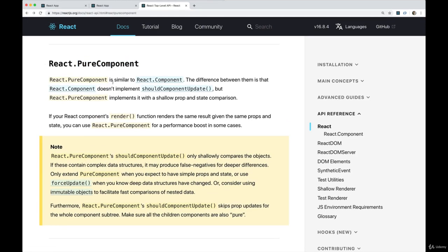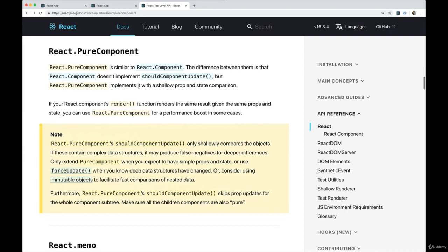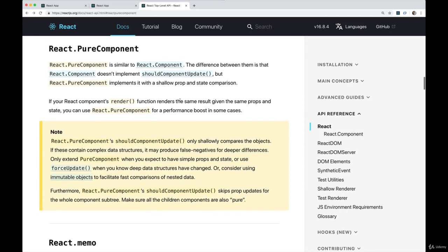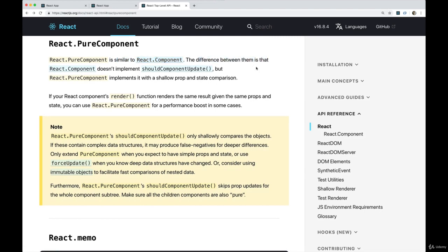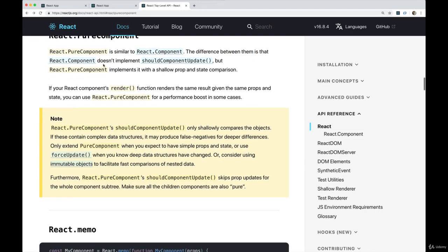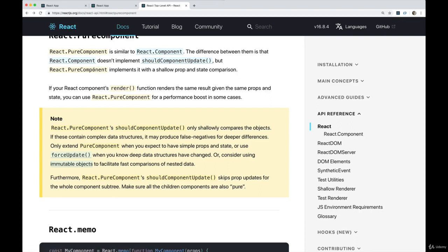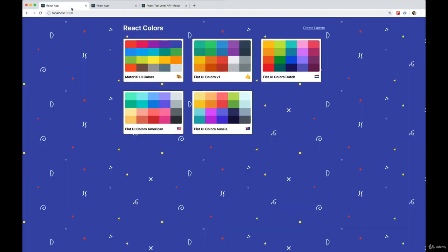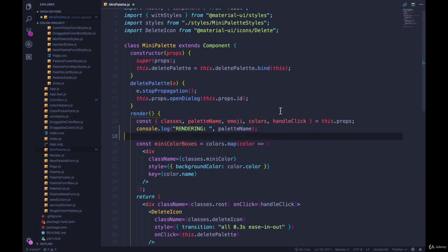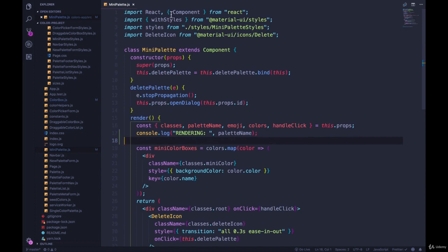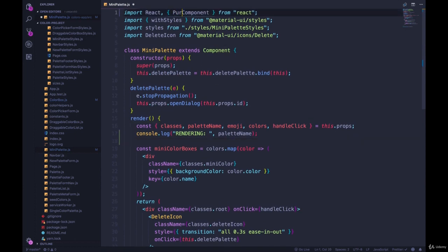So pure component is a top level React piece that we can inherit from or extend rather than component. And the only difference is that component doesn't implement should component update, pure component implements it with a shallow prop and state comparison. So if your React component receives the same next props and next state, then it's not going to automatically re-render. So we don't have to implement the logic if we use pure component. So let's do that now.